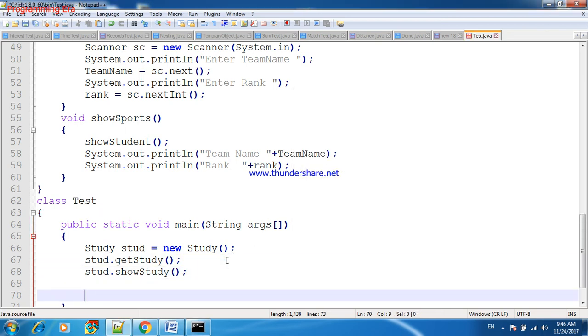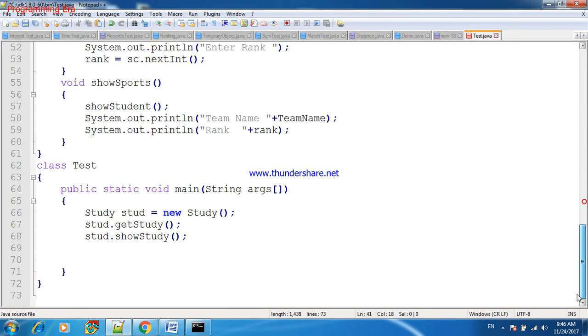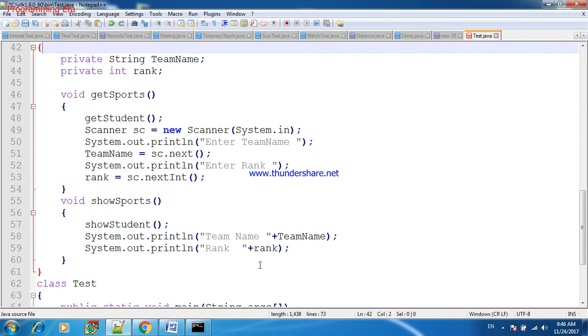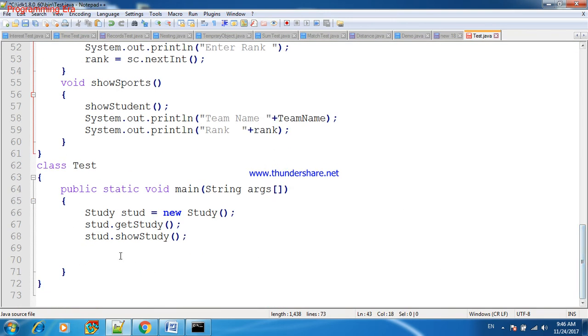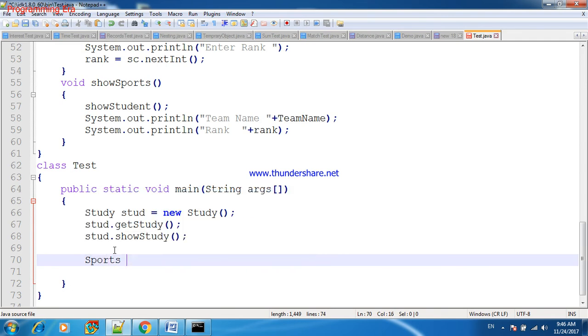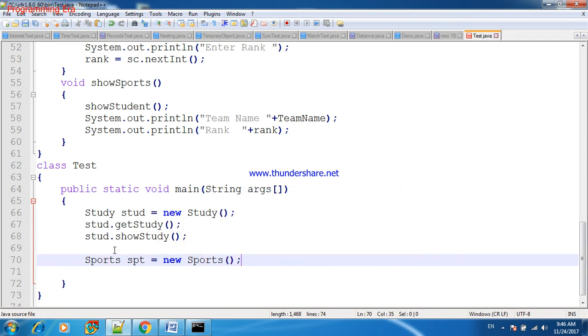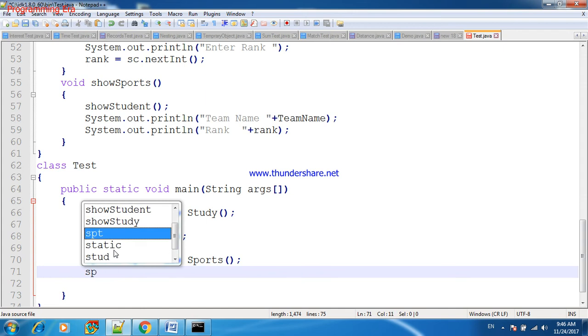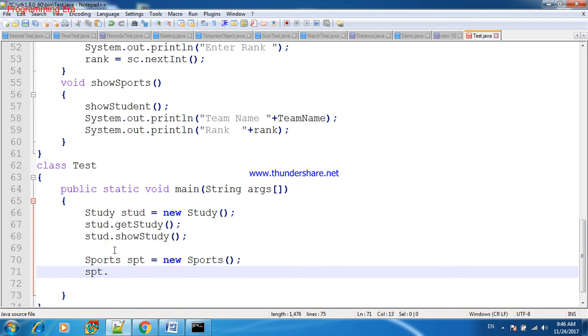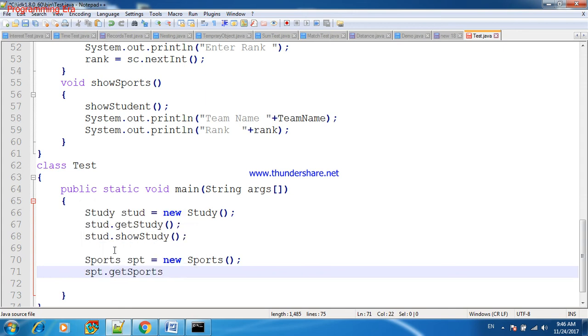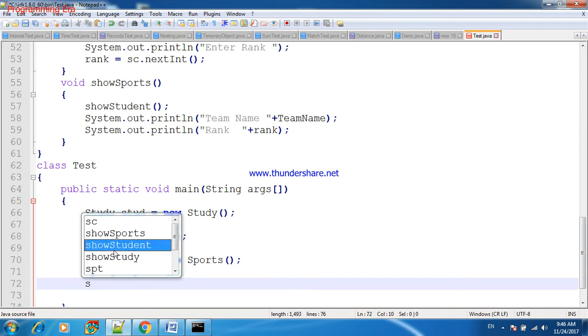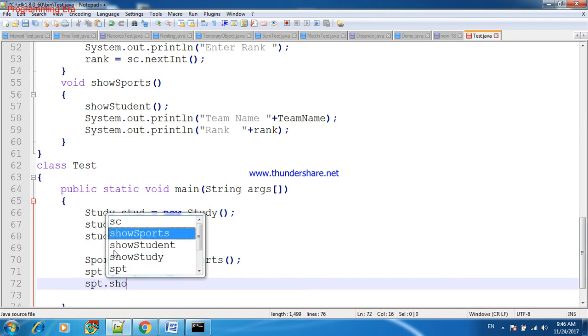Now we inherit Student class in one more class, that is Sports. So we need to create one more object of Sports class to execute that. For that we will first of all create object of Sports class: Sports spt equals to new Sports. Spt is the object of Sports class. We will call getSport as well as dot showSports.